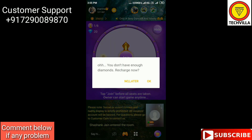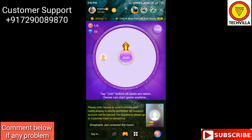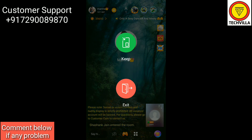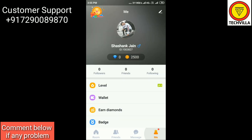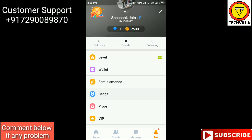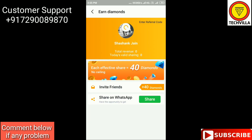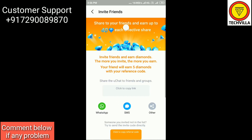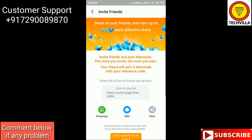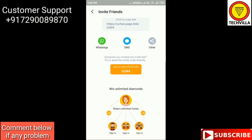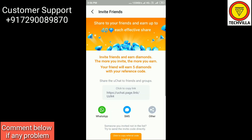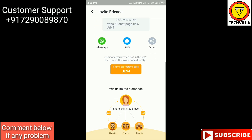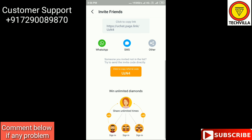To get diamonds, go back to your profile by clicking exit, then go to the 'Me' option, and you will see the 'Earn Diamond' option. For joining groups you need diamonds, and to earn them you can invite your friends to this app. Each time a friend signs in through your referral link or referral code, the app will give you 40 diamonds.